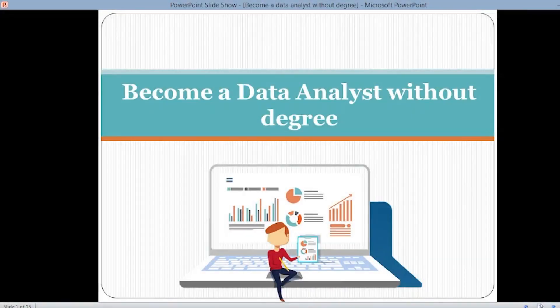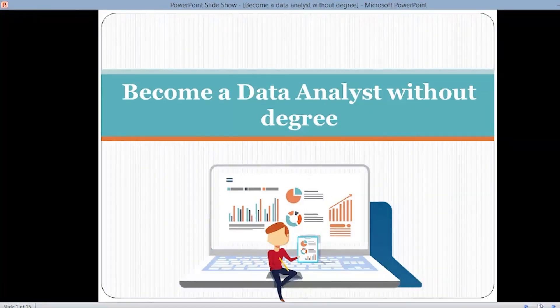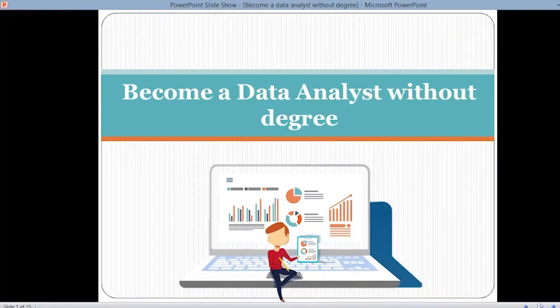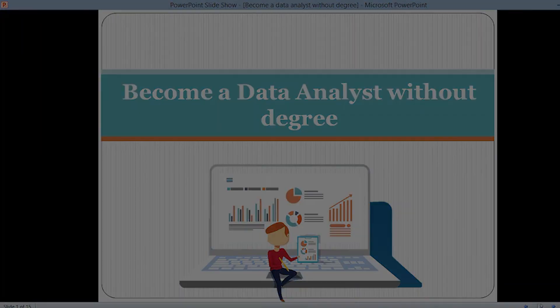Hello learners, welcome to our YouTube channel. My name is Simran from Team Cloud ML and today we're going to see some details about the topic: become a data analyst without a degree. You can become a professional data analyst, that too without a degree. Today we're going to look at the steps of how you need to become a data analyst without a degree.